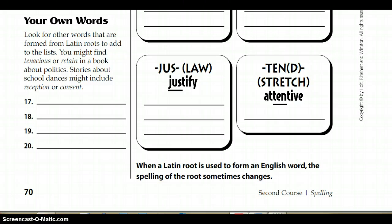Lastly, I'd like you to turn the page over and, as always, write each of your words three times each. Good luck!